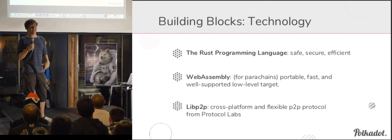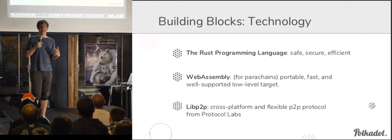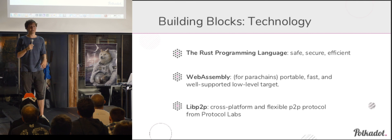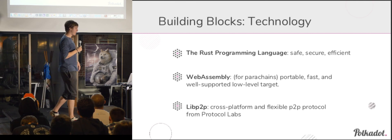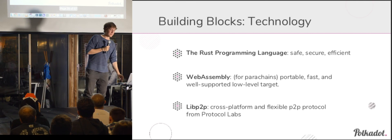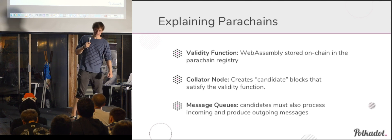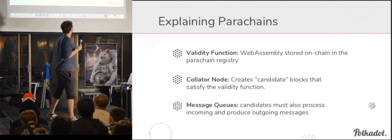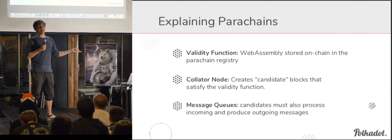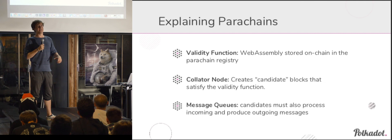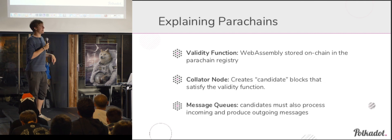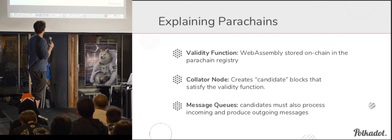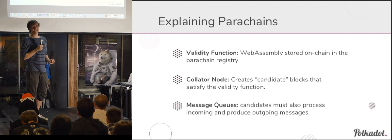And lastly, we use libP2P. This is a set of very flexible peer to peer networking libraries. So our approach is to write blockchains, write these parachains in rust, compile them down to WebAssembly, and then run the overlay network in libP2P.